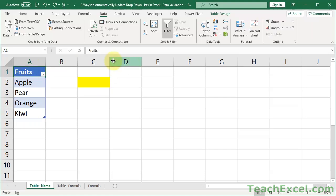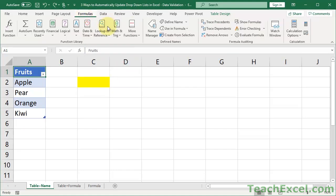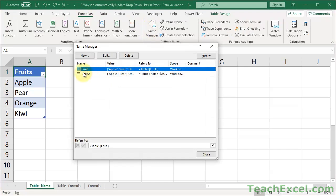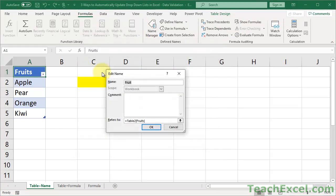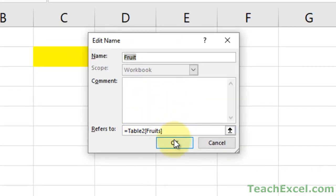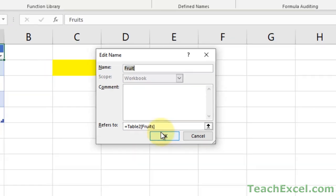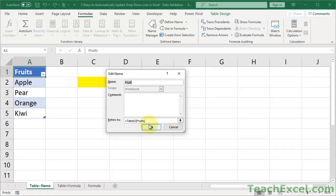So that allows me to change the name of this guy right here. And if we go to the formulas, name manager, fruit, you will see right down here that fruit has become fruits, with an S at the end of it. So when you use this method, it will automatically update everything for you. No worries.